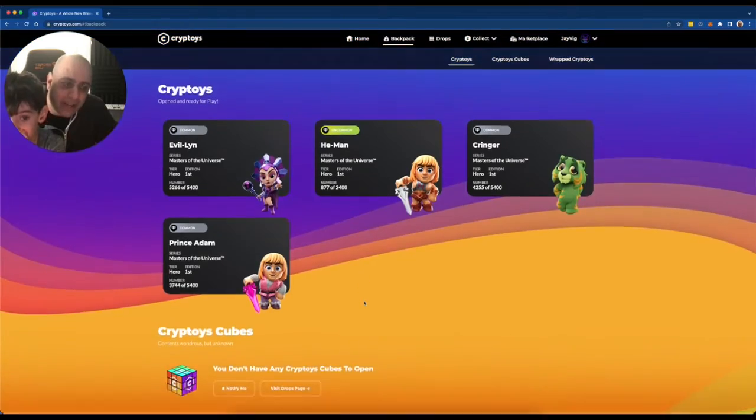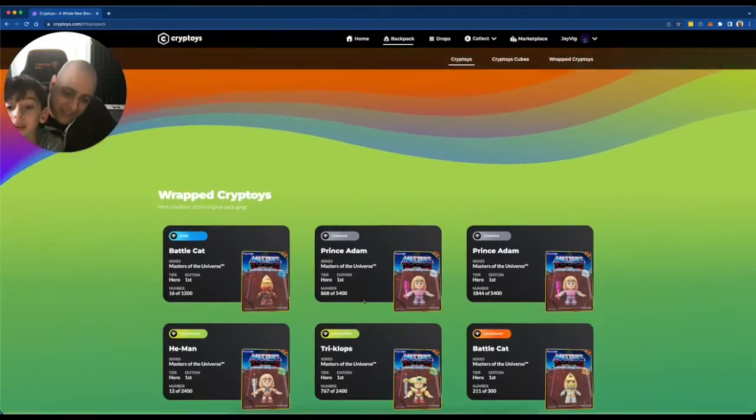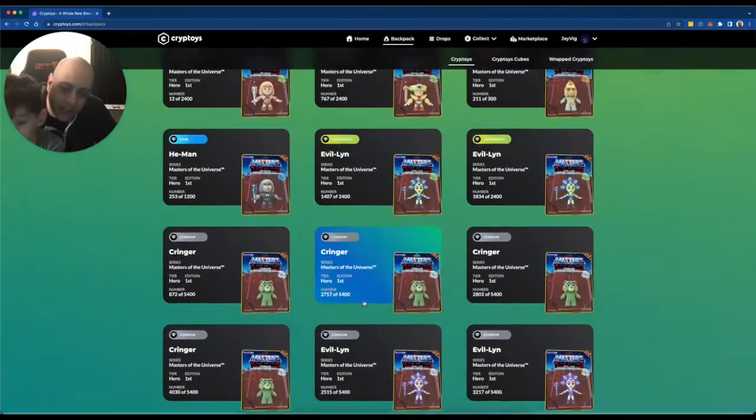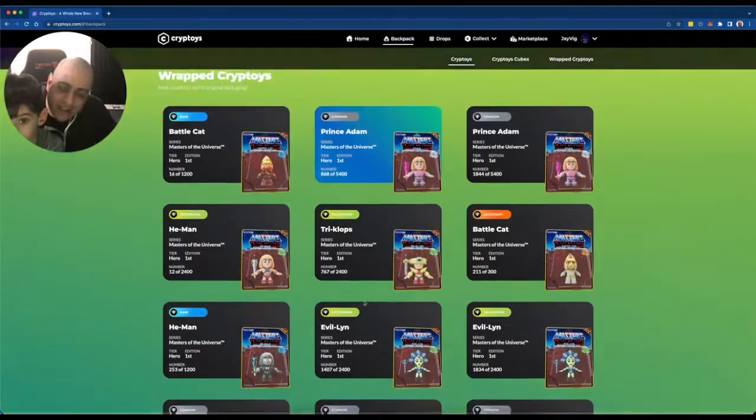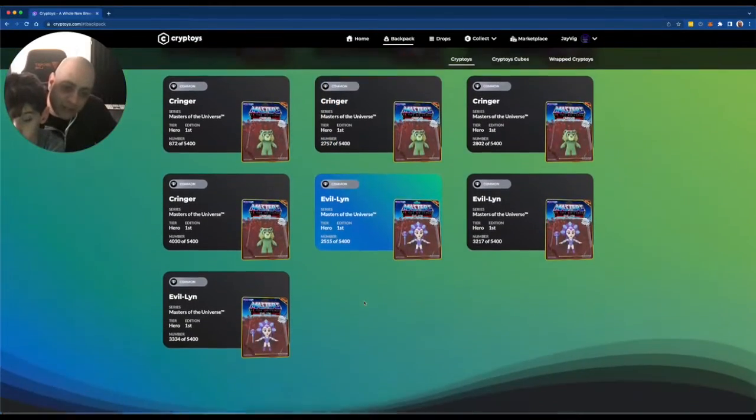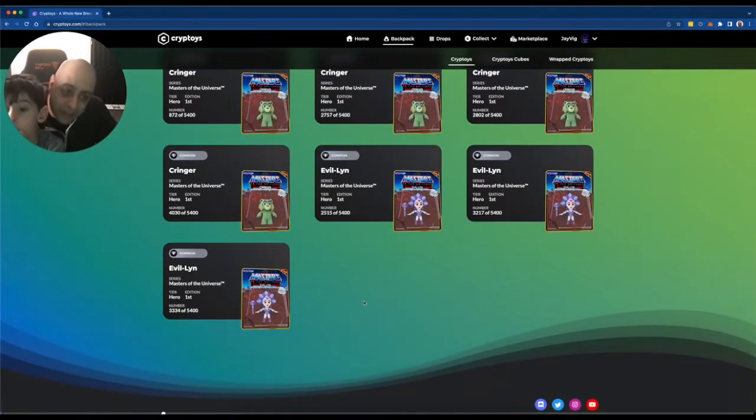So there we go. Well, that was fun. And look at that. We got 20 of these guys. Now we'll hang on to them and we'll see what comes next.